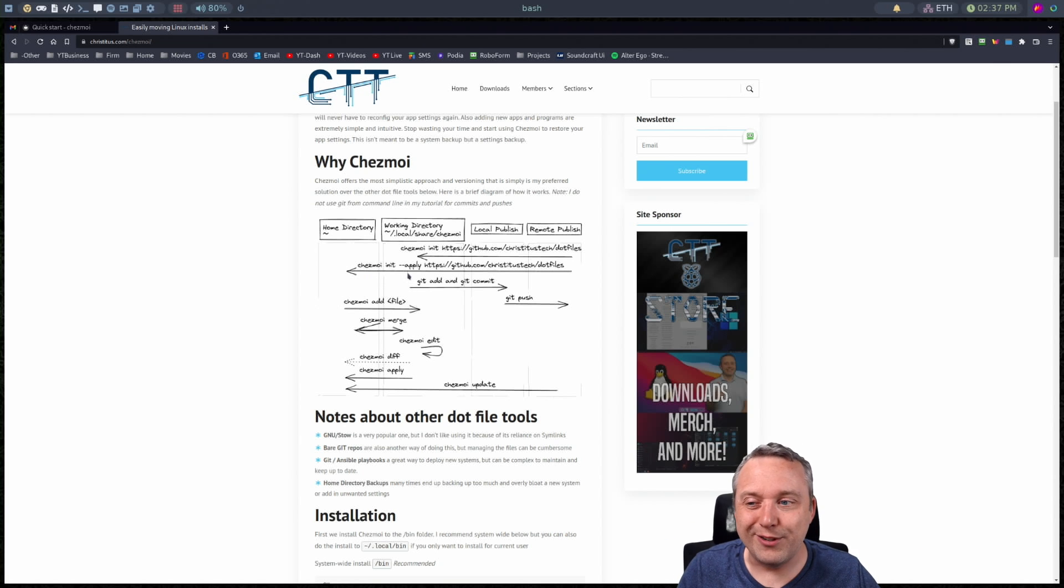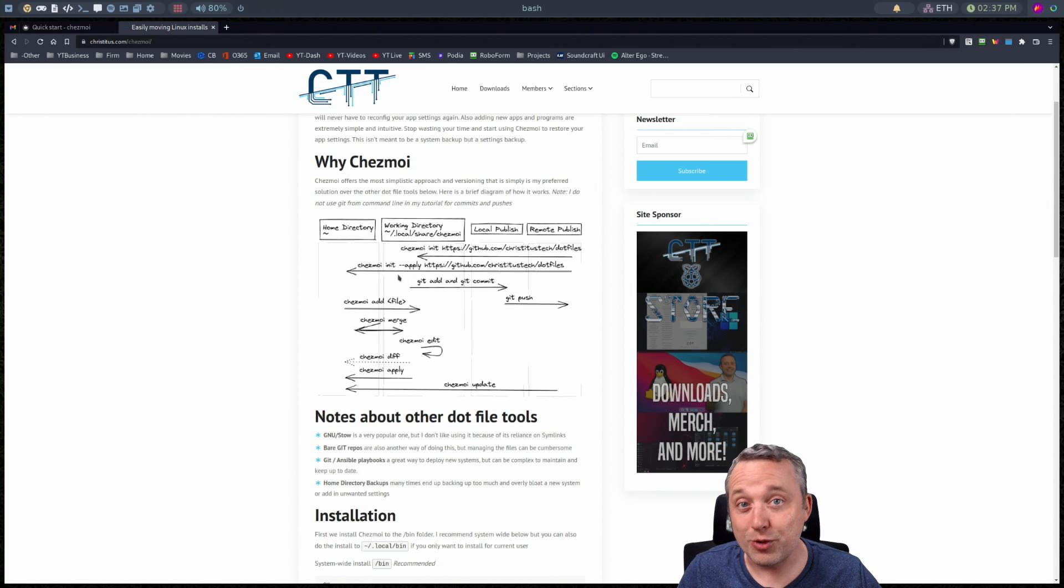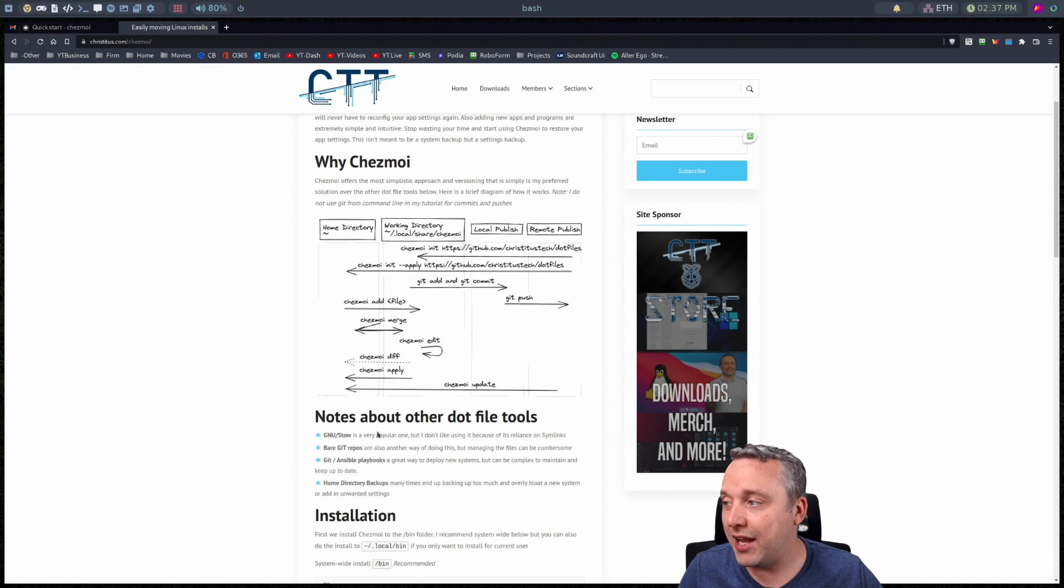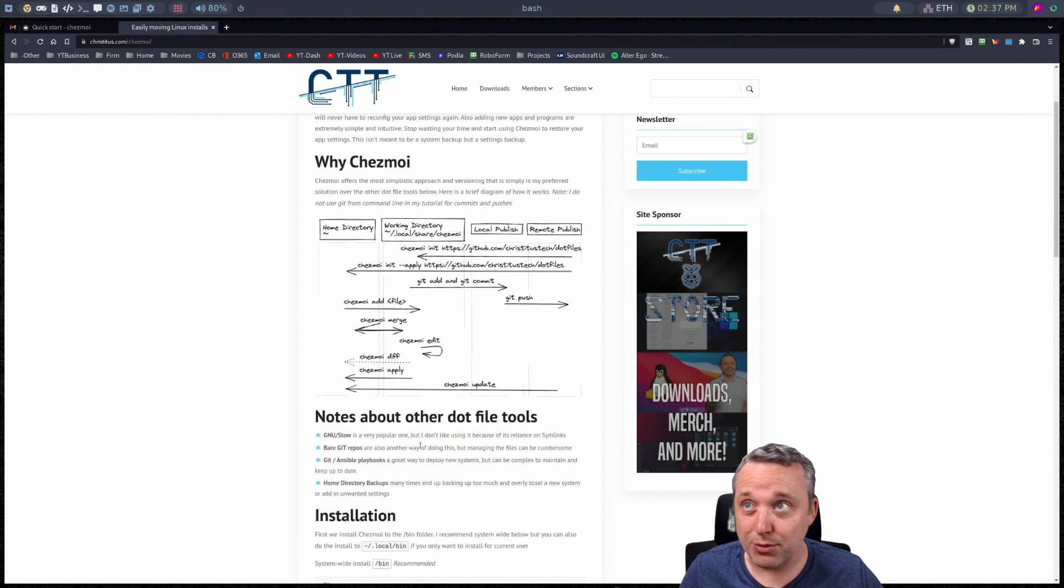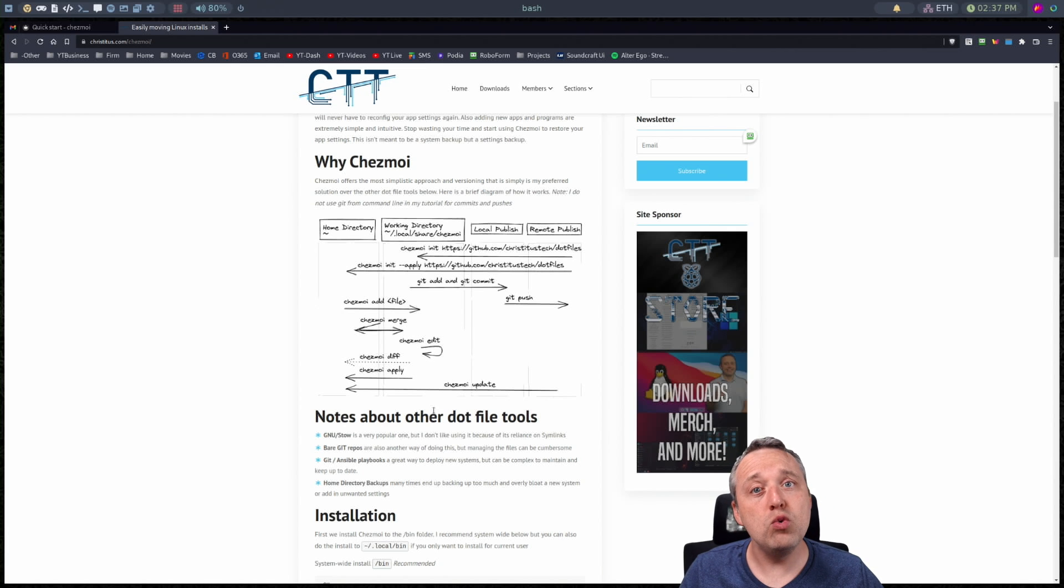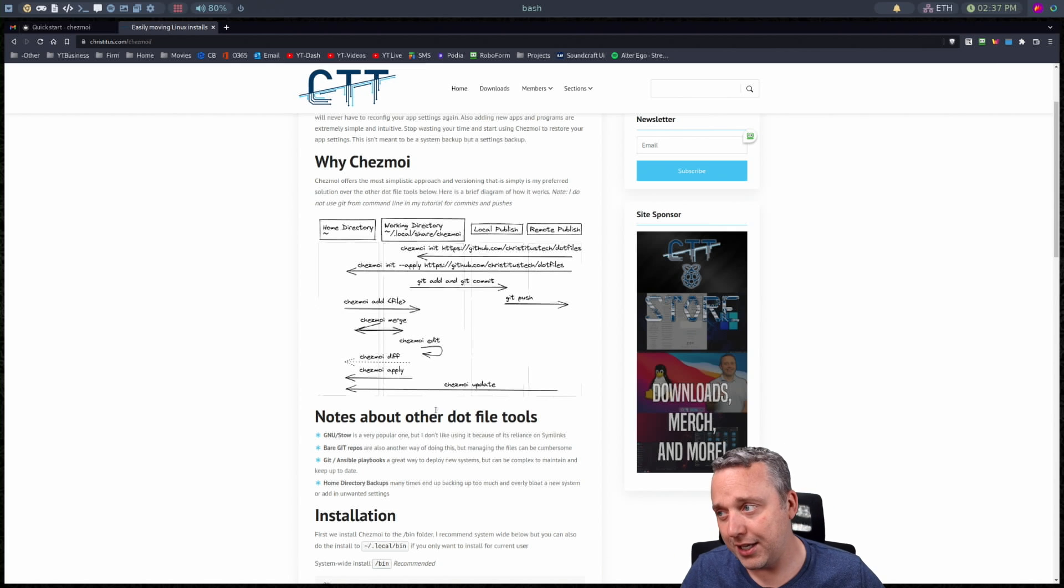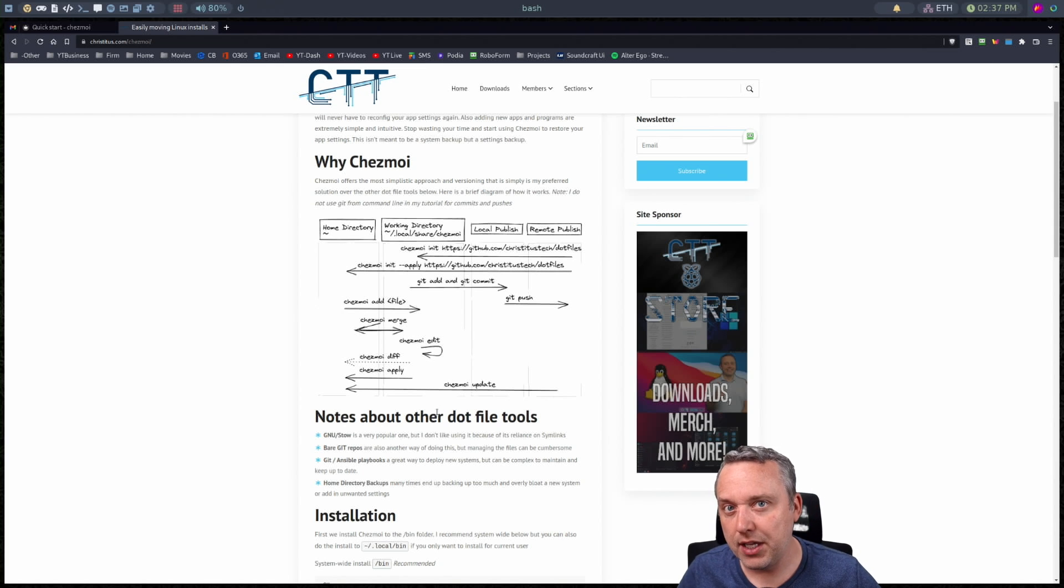And then the other way to do it as far as deployment goes and redeploying new systems there's Ansible and using Ansible git with playbooks. You can do a lot of this stuff but again that's pretty complex to maintain.